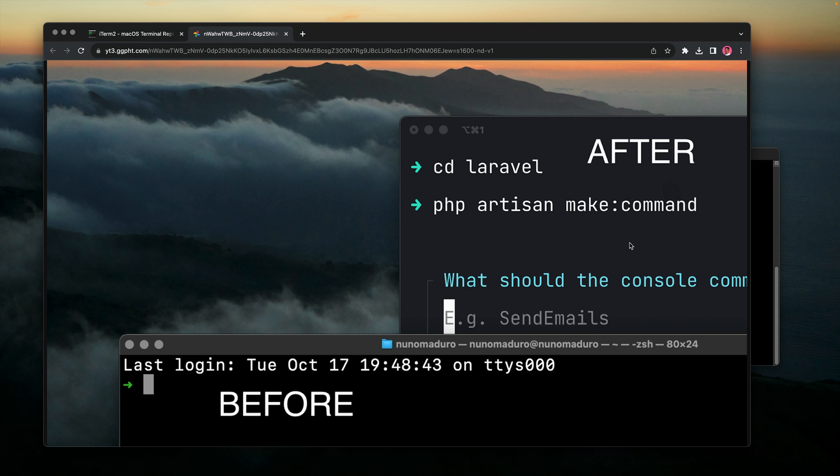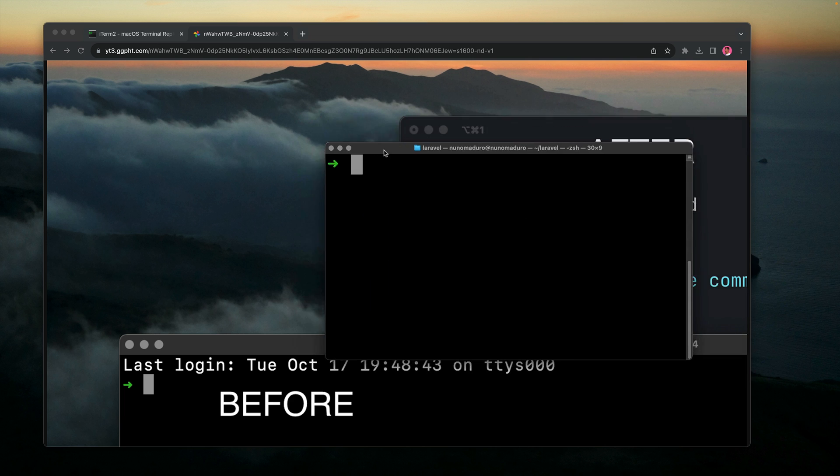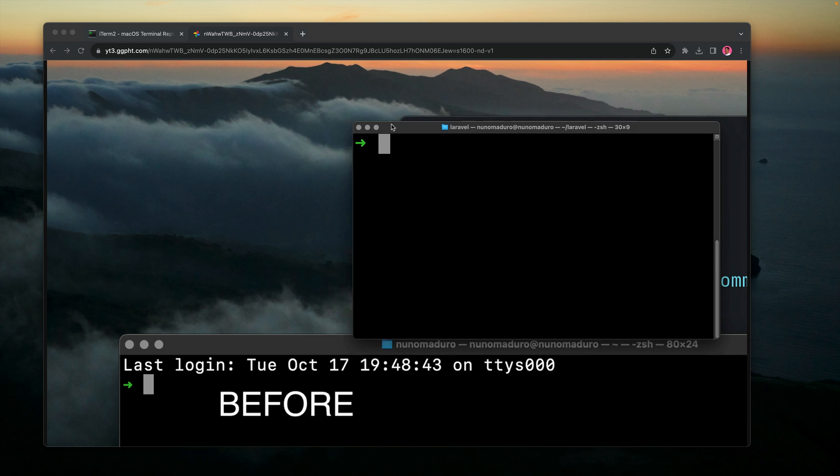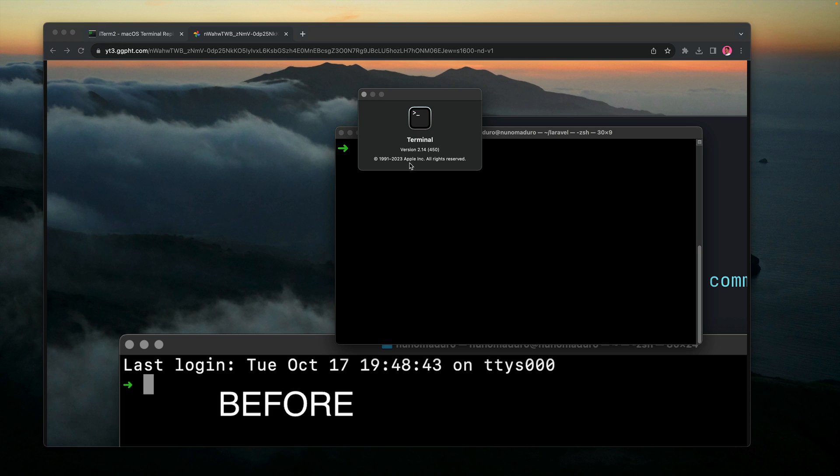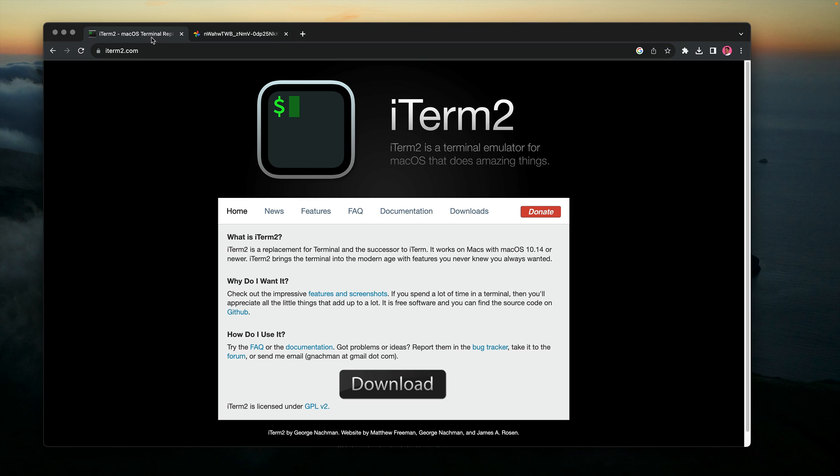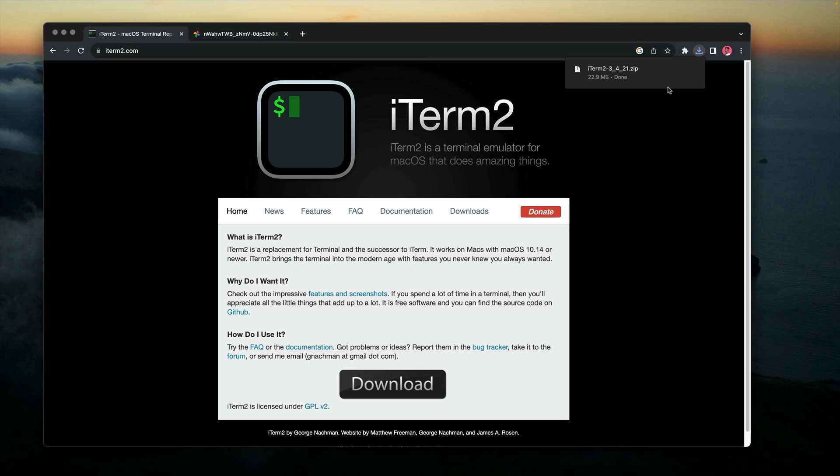The first thing you need to acknowledge is that we're not going to use the terminal that comes by default with MacOS. We're going to download an alternative called iTerm2, which allows us to make much more customizations. I'm going to click on download.